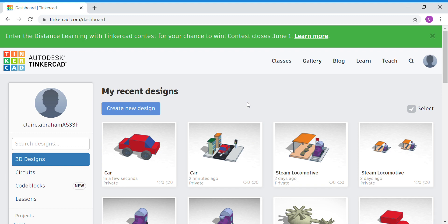Good morning, everyone. Welcome back to another round of Tinkercad projects. Today, we're going to create a road scene for our car that we did last week. So let's get started.